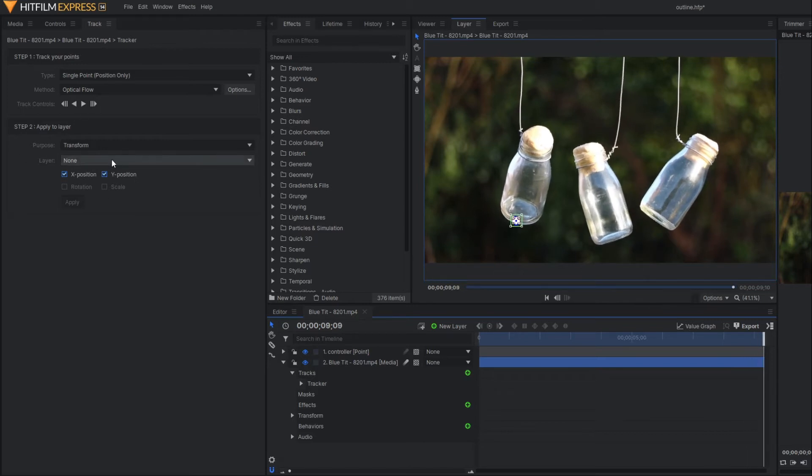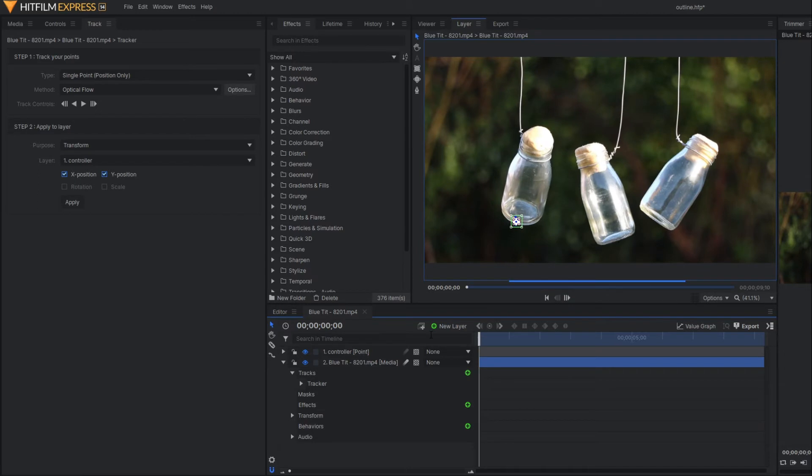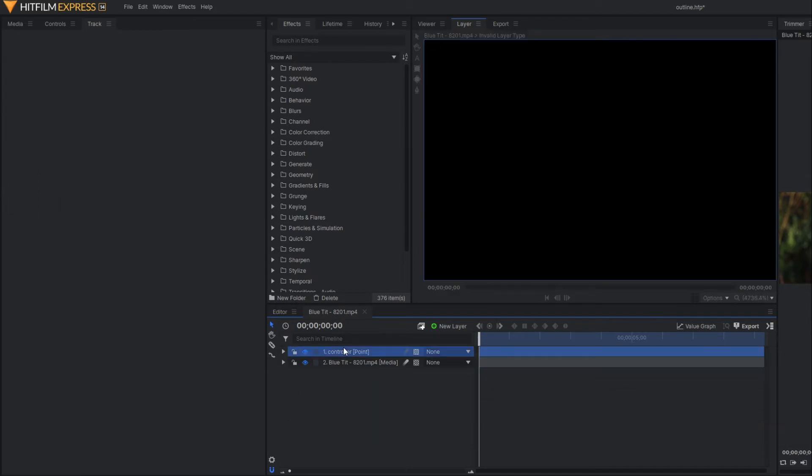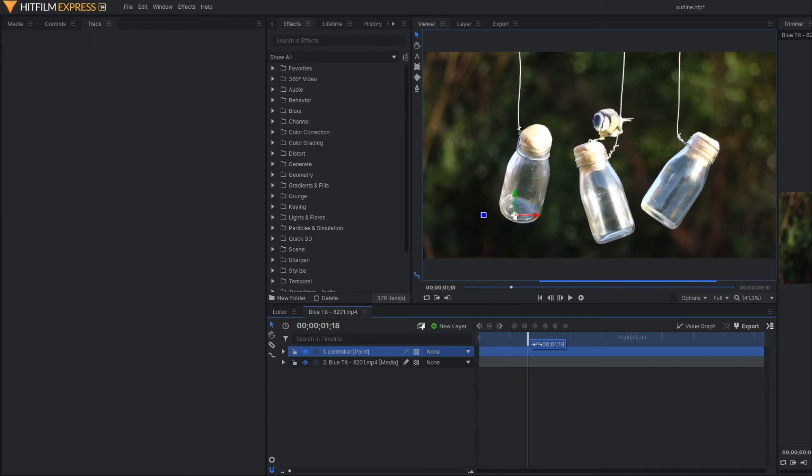Then change the layer to our controller and hit apply. Now you can see this is our point and the point is properly tracking the bottle.